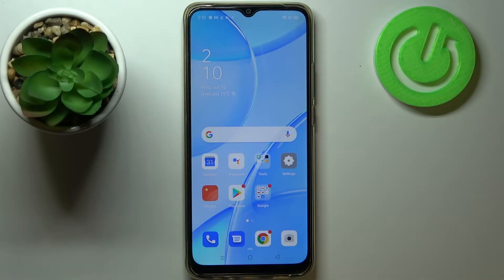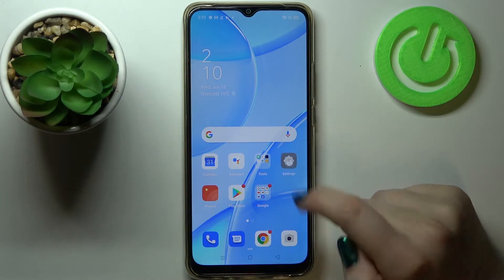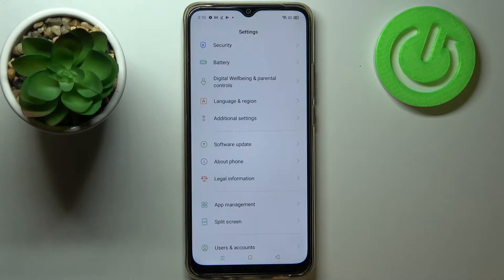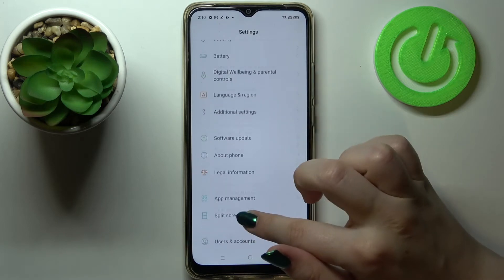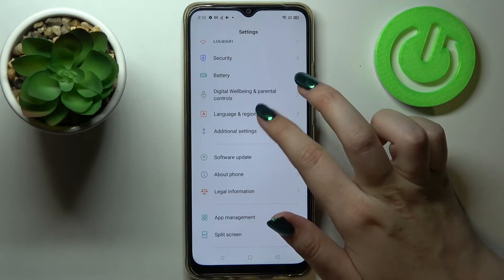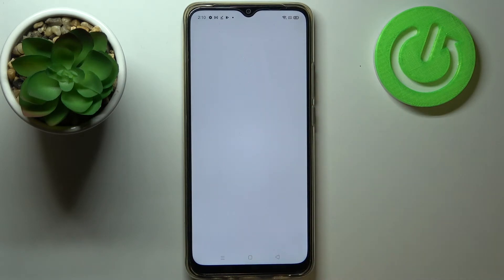Hi everyone. Here we've got the Oppo A15 and let me share with you how to change the system language on this device. First of all, we have to enter the settings, and now let's scroll down in order to find the language and region.